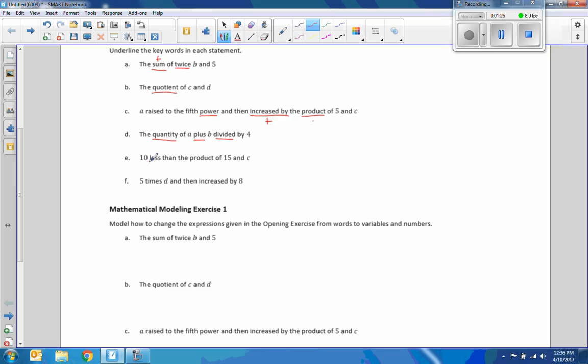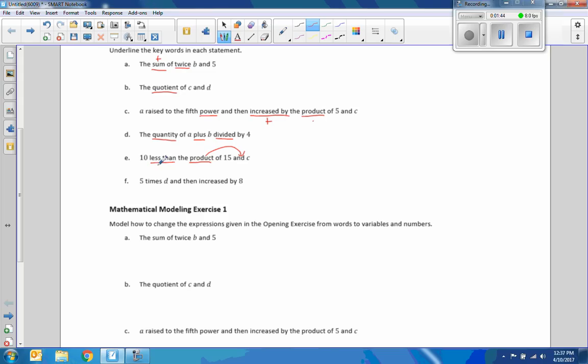In E it says ten less than the product of 15 and C. Well, less than means to subtract. The product means to multiply. So we're going to multiply 15 and C, and then subtract 10. So we'll read right to the left. We'll see where it's than, less than, greater than, more than. F, five times, multiplication B, and then increased addition by A.